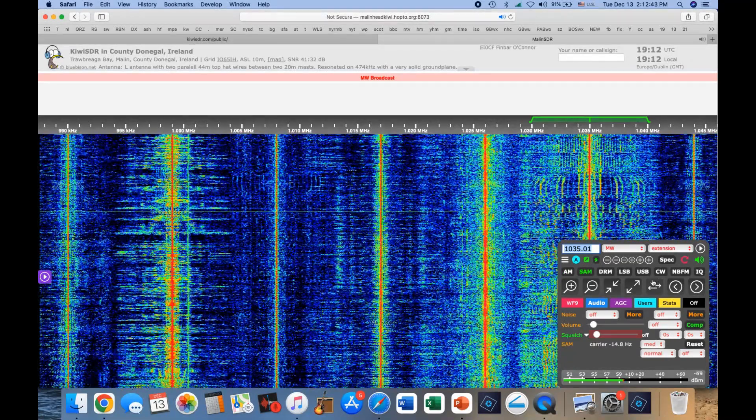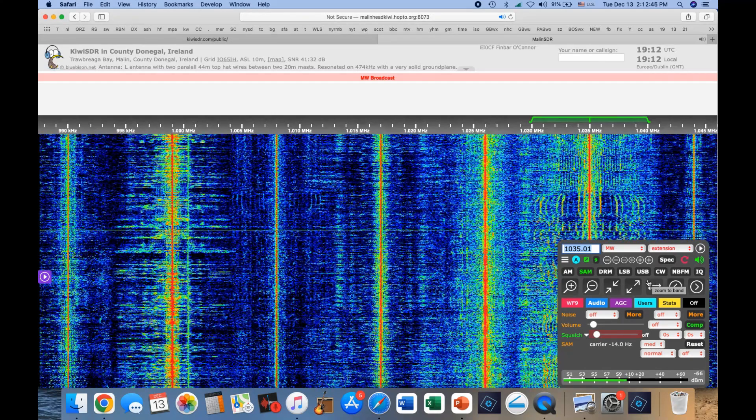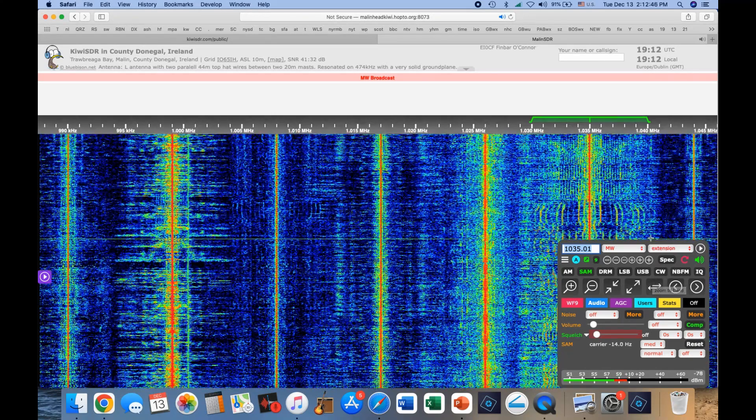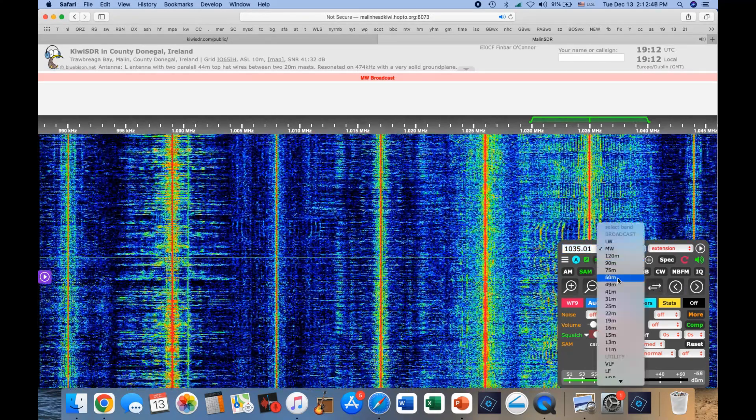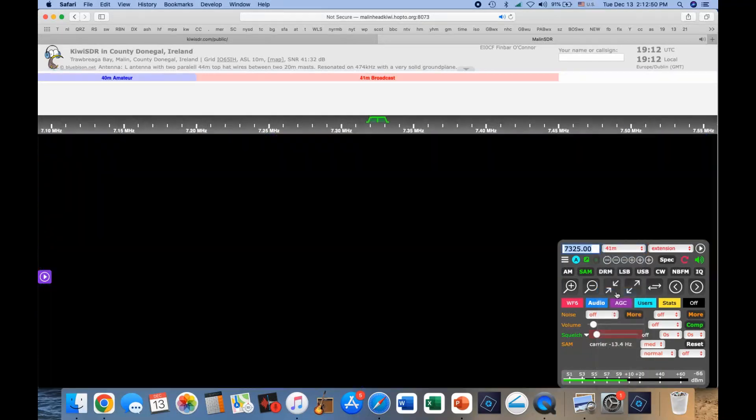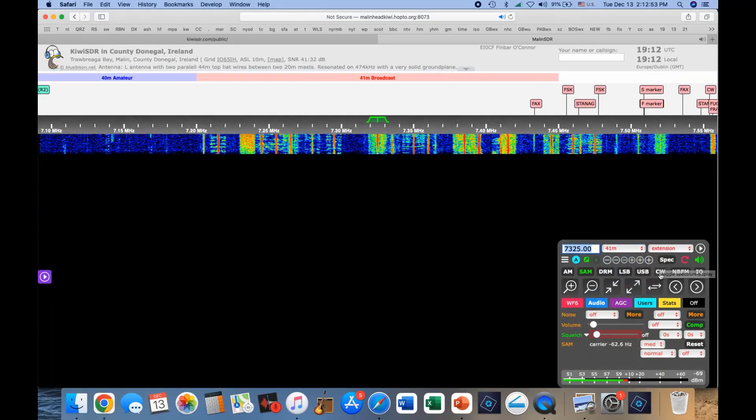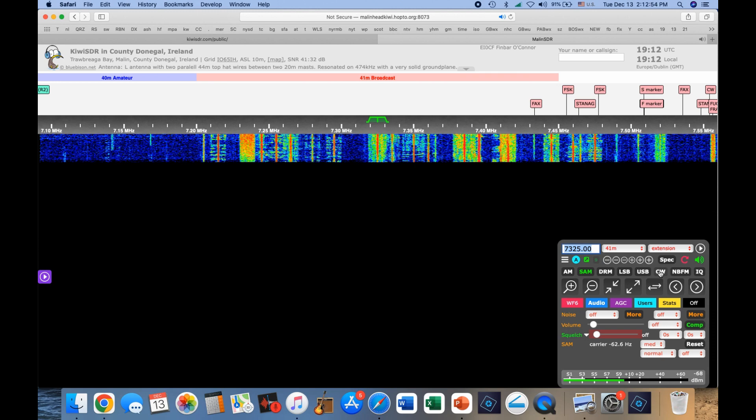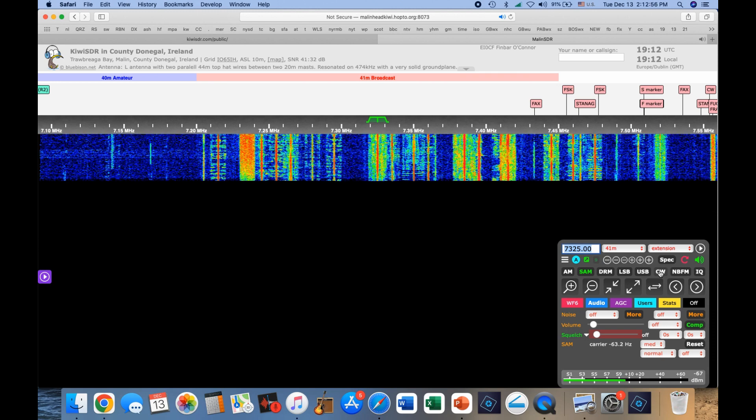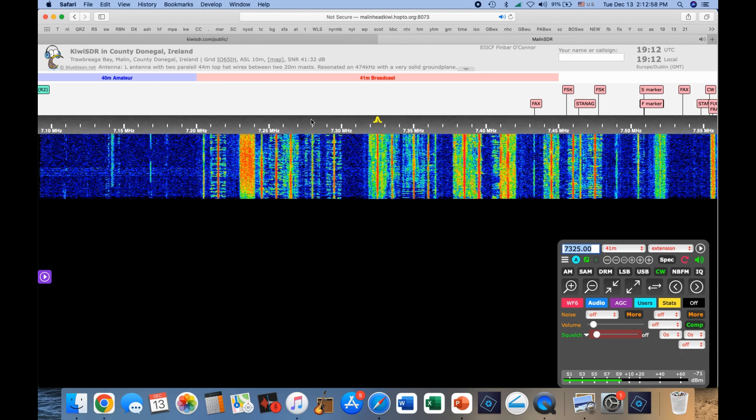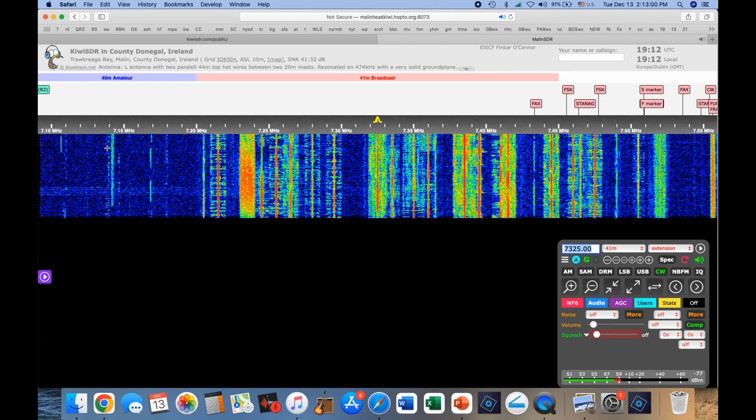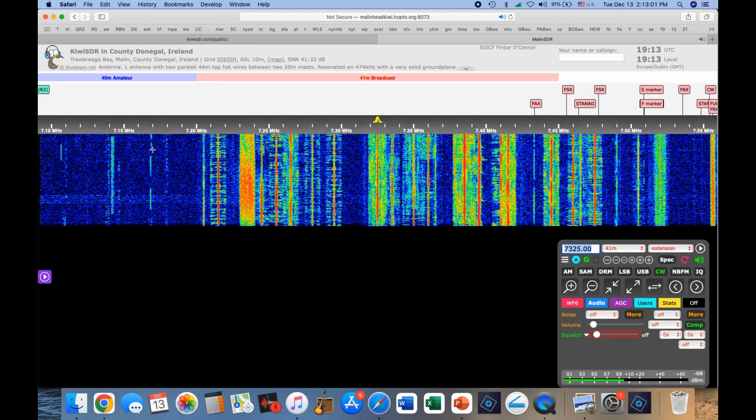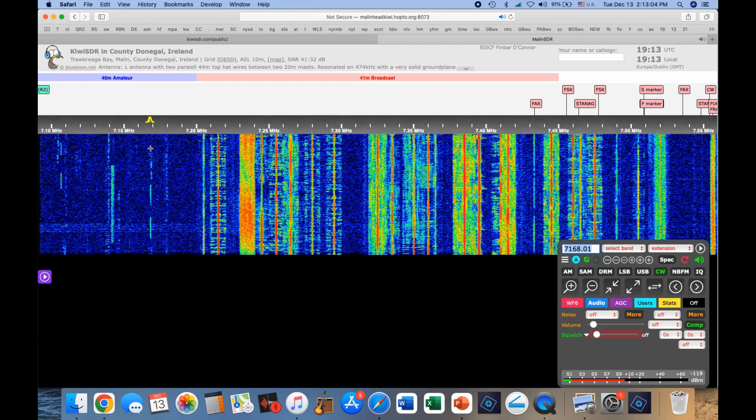And then, let's try some CW. We'll look again on 40 meters. You'll see suddenly it's a very narrow signal.